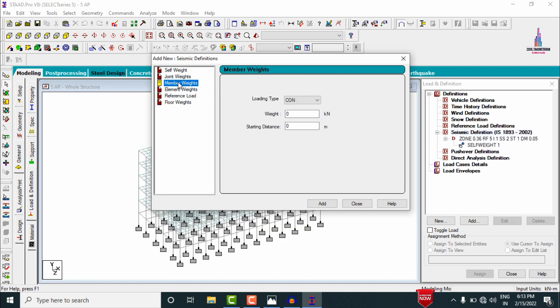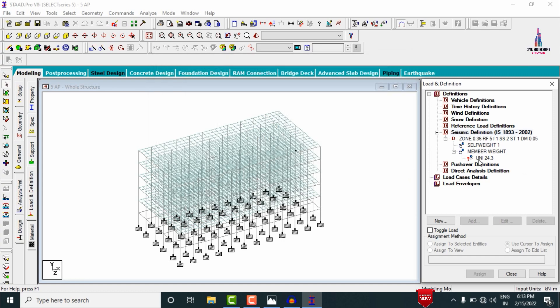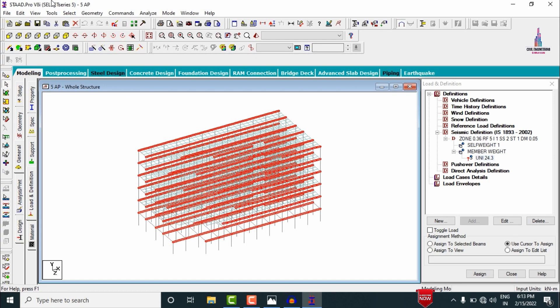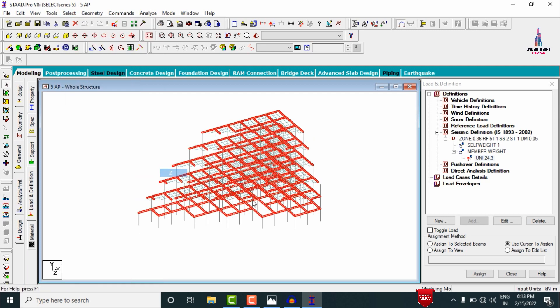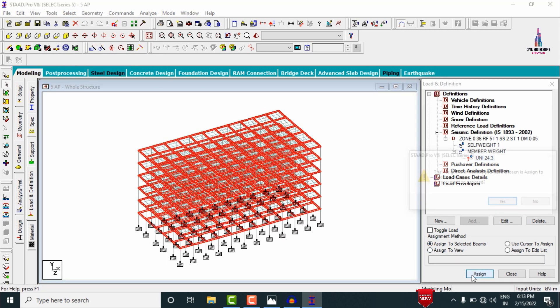Add the member weight value for all wall loads — external walls, internal walls, and parapet wall — with an intensity of 24.3 kN/m. Click Add, then Close. Select this load value, go to Select Beams Parallel to X Direction, then Beams Parallel to Z Direction, and assign to selected beams. Click Assign, then Yes.